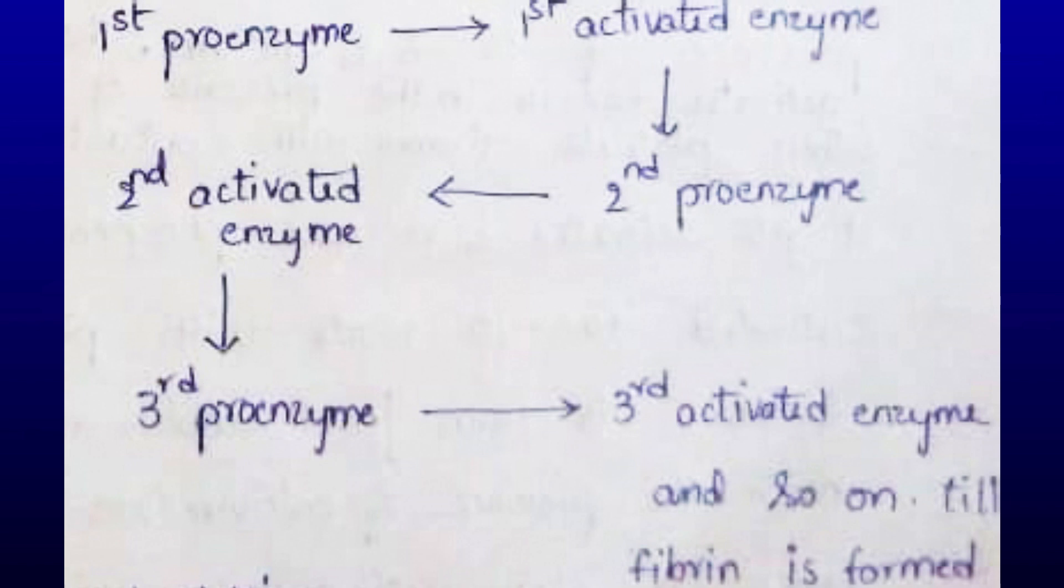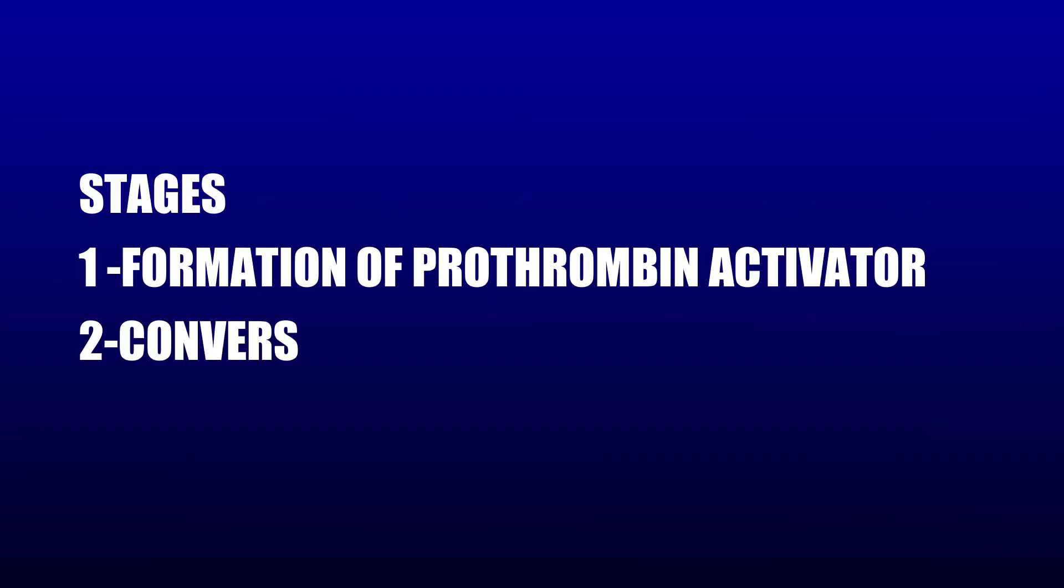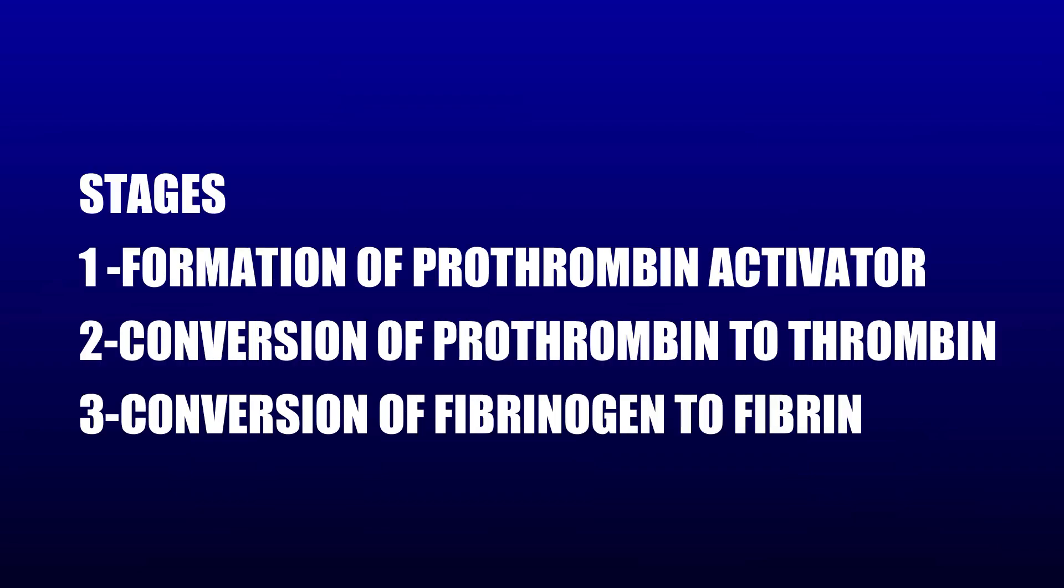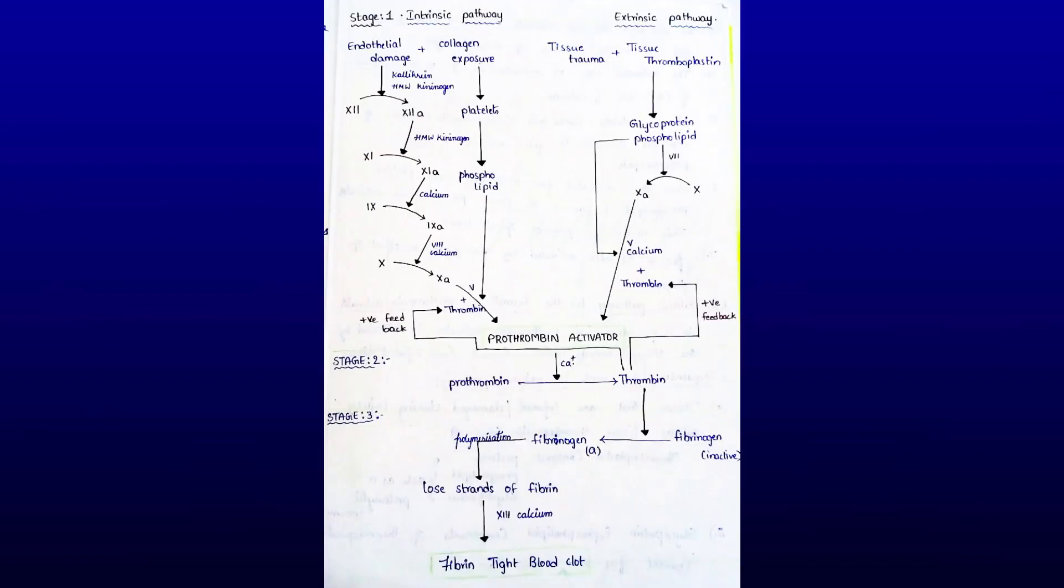Stages of blood clotting: There are three stages. Number one: formation of prothrombin activator. Number two: conversion of prothrombin into thrombin. Number three: conversion of fibrinogen into fibrin. Stage one, formation of prothrombin activator, occurs through two pathways: intrinsic and extrinsic.